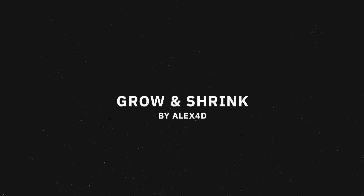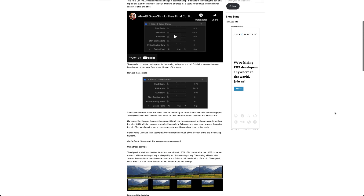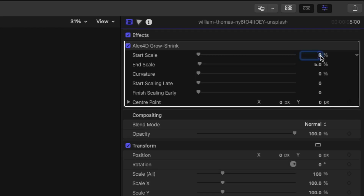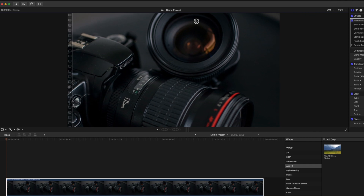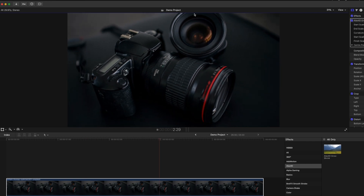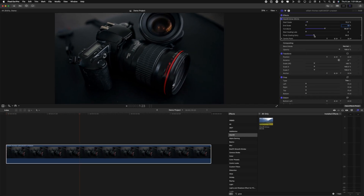Grow and Shrink is a very simple and easy plugin, but it's one that I use constantly in every single video. What it does is it simply zooms in or zooms out of an object over a period of time. This is really useful if you have static images that you want to give a nice soft zoom in or zoom out to create some movement so the image doesn't look as boring. The controls are pretty simple and self-explanatory. You have two sliders that control the starting and end position of the zoom, and you can change these to make it zoom in or zoom out. You can also change the center point of the zoom, so you can change where the focal point starts and ends.